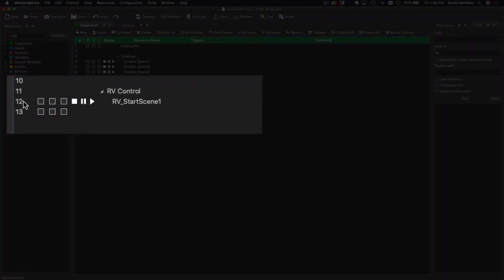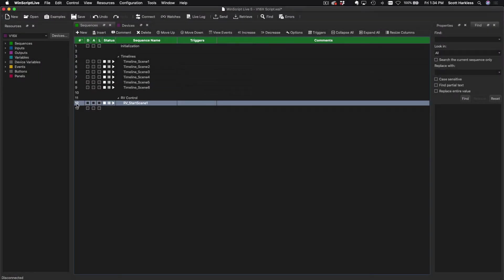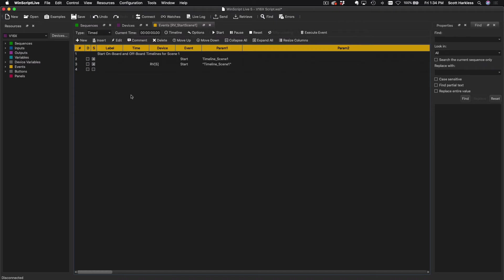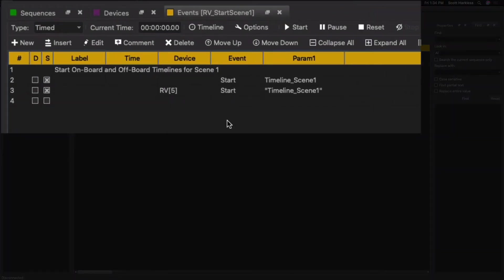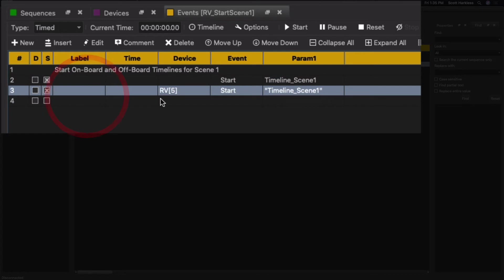So I'm going to go ahead and go up here and click on my Sequences list, and you'll see that I've added a new sequence called RV Start Scene One. I'm going to go ahead and click into that. Now up until now in this course, we've done all triggering for timeline playback from the ride player side. There are many situations where it may actually make sense to do it from the V16X side, so this example demonstrates that. Here we are starting the local timeline for Scene One and then issuing a command to RV5 for it to start its timeline for Scene One. And again, we're using that Synchronous checkbox here so that this is scheduled to happen at a synchronous time in the future.